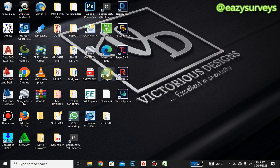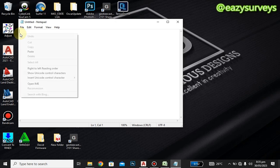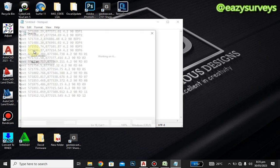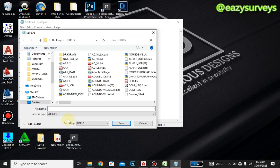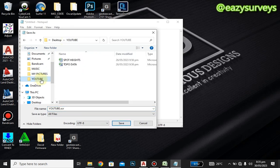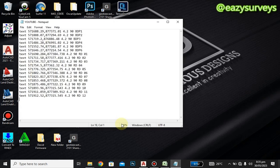Right-click and copy. Minimize the Excel sheet, then open Notepad and right-click to paste — it will appear as your script text. Go to File, click Save As, select All Files, then name the file — for example, 'boundary.scr'. Make sure to use the .scr extension in lowercase. Choose your save directory, such as the Desktop YouTube folder, then click Save.